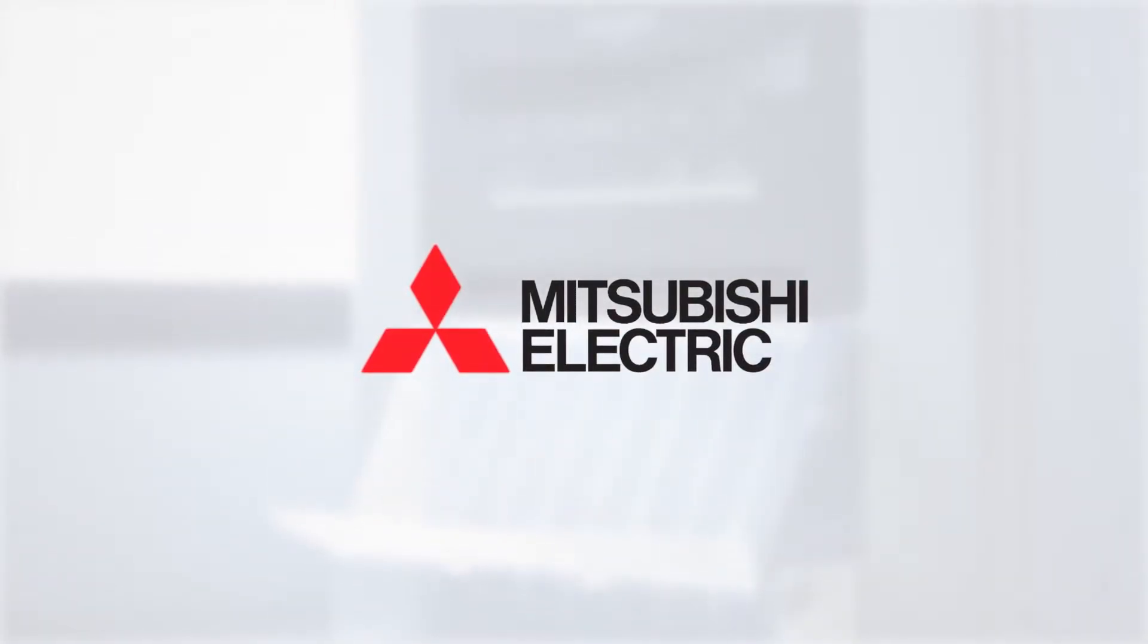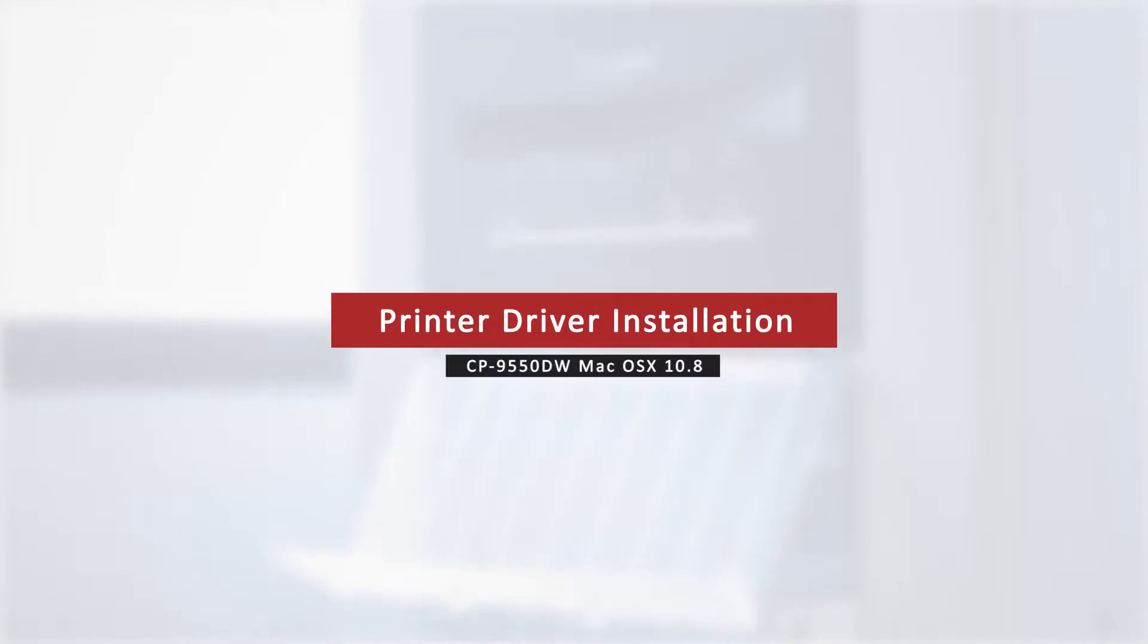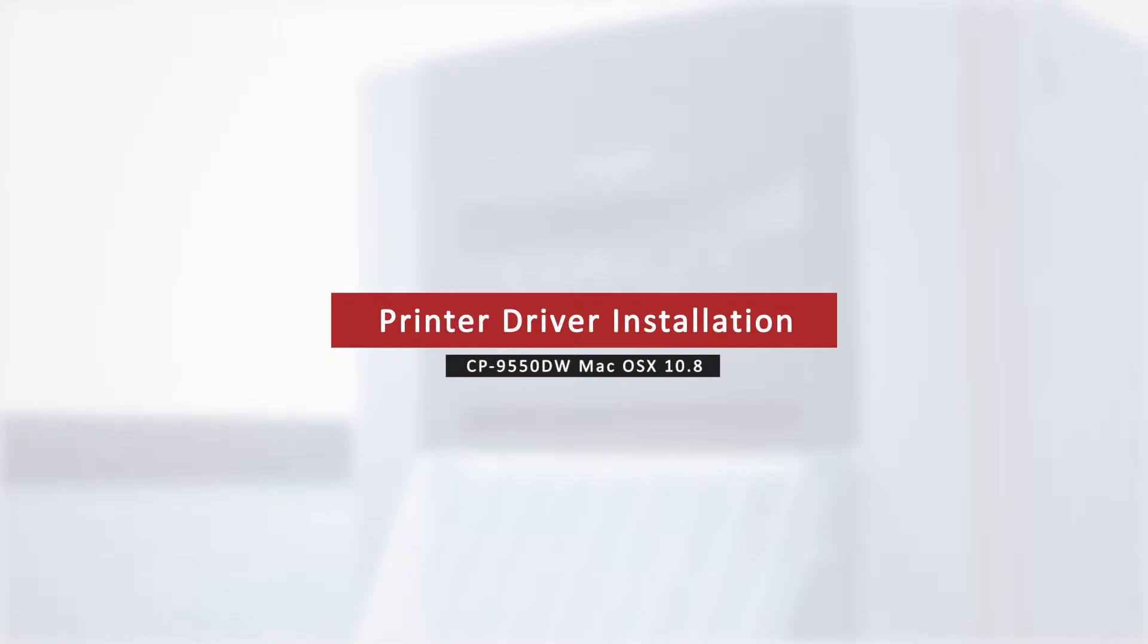Welcome to the Mitsubishi installation series. We will cover how to install the 9550 driver on Mac OS X 10.8 Mountain Lion.